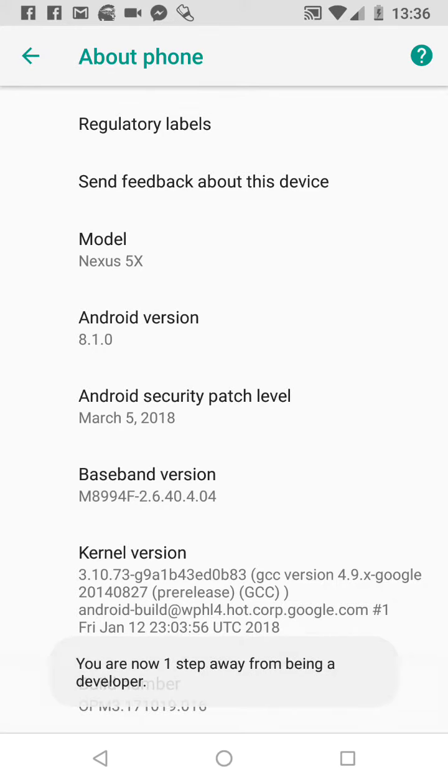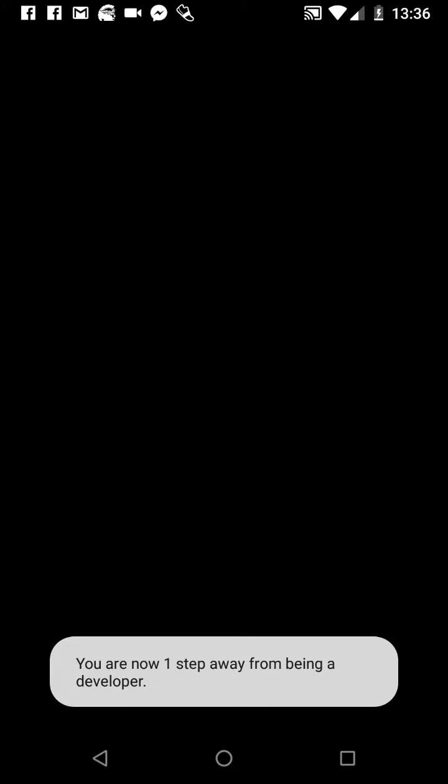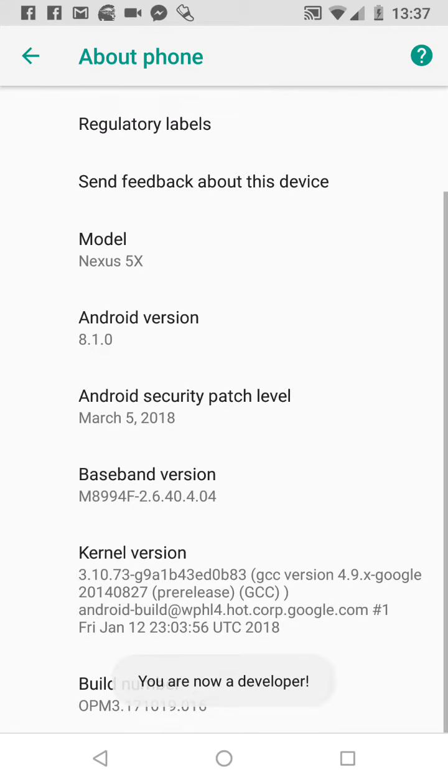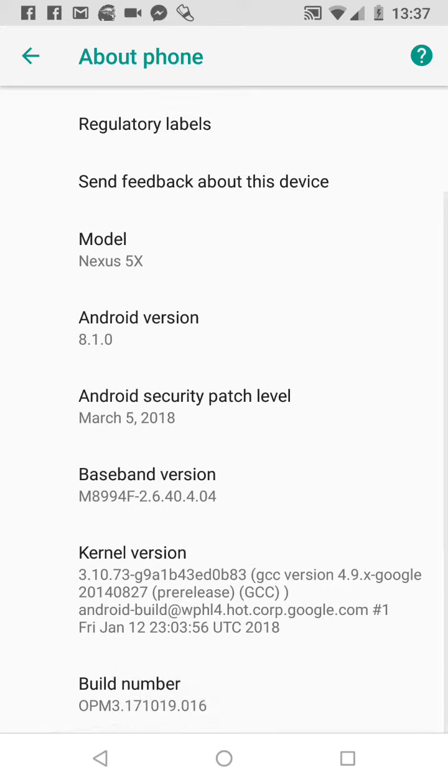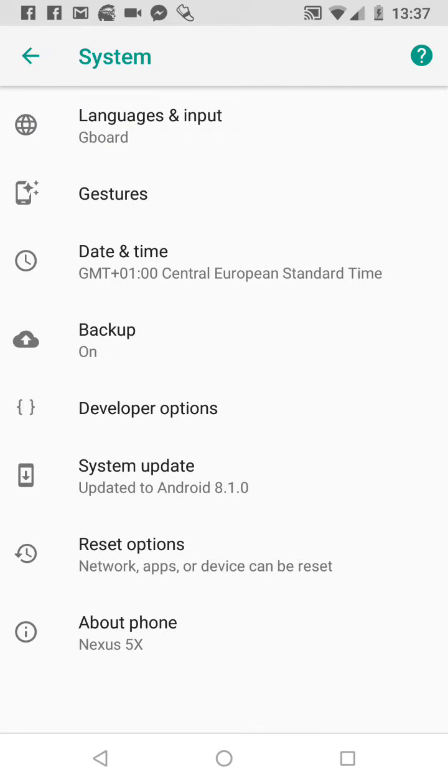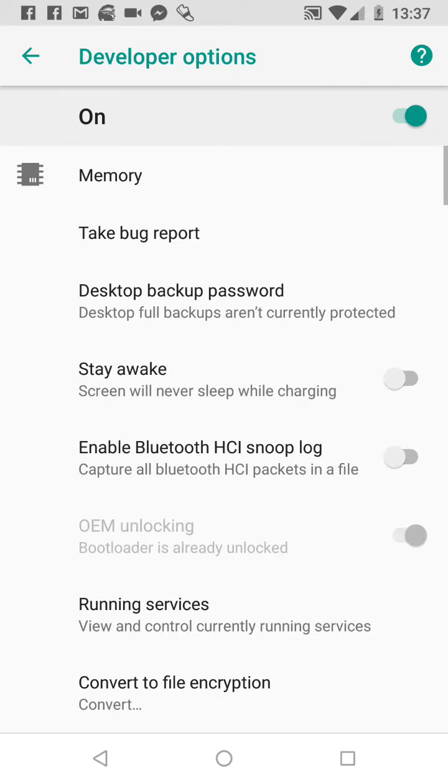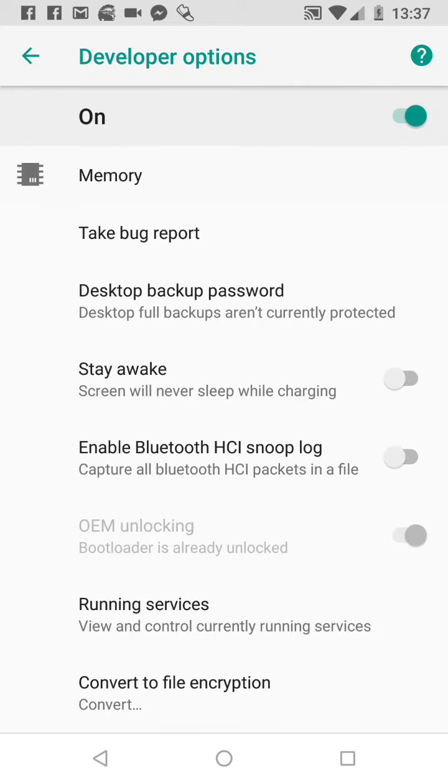Six, seven. Now you are a developer on your phone. So it's seven times clicking on Build Number. Here is the option Developer Options. Click on it and here you can see some extra features.